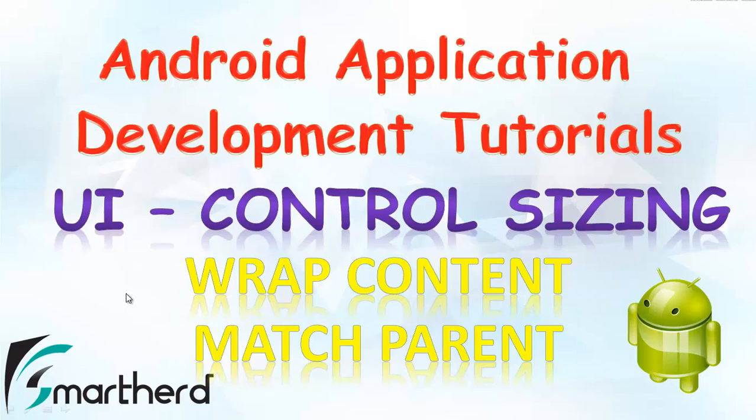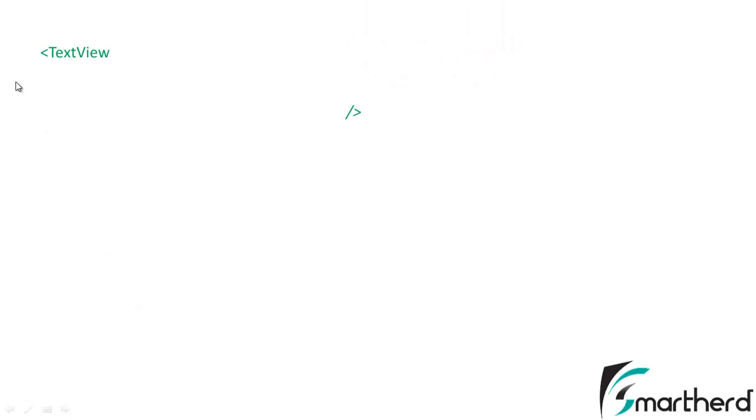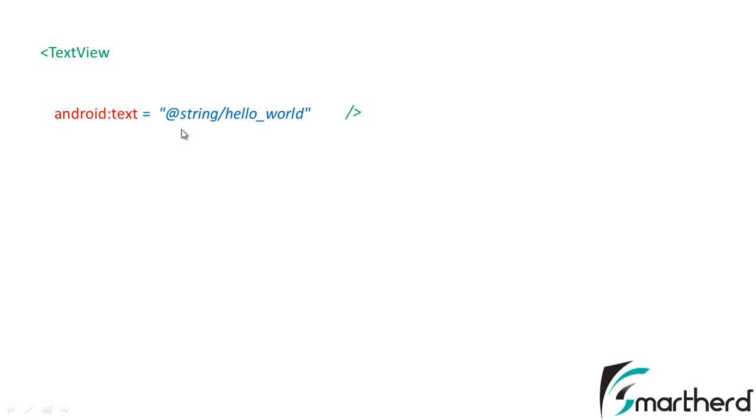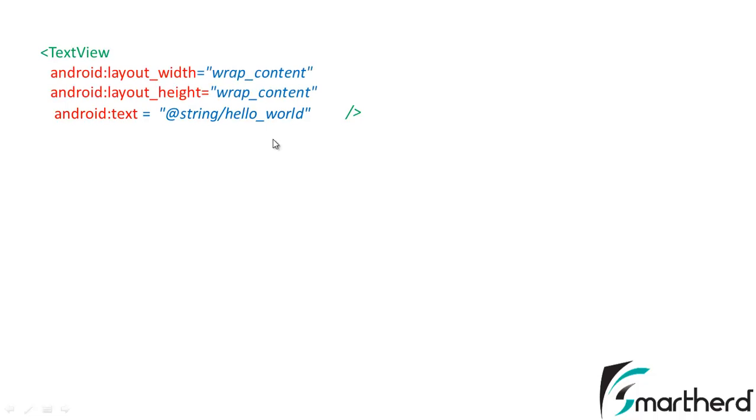Now let's move forward. Inside our first application we had a TextView. We had one attribute text equal to @string/hello_world which was responsible for printing the hello world exclamation in our application. We had two other attributes: layout_width and layout_height.